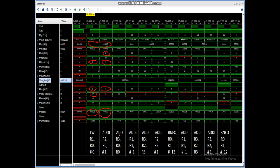The third instruction is add R3, R0, R0. Both sources are 0, and the data stored in both registers are also 0. When we add 0 with 0, we get output 0. The destination register is R3, and since the write enable register file signal is 1, it gets stored in R3.